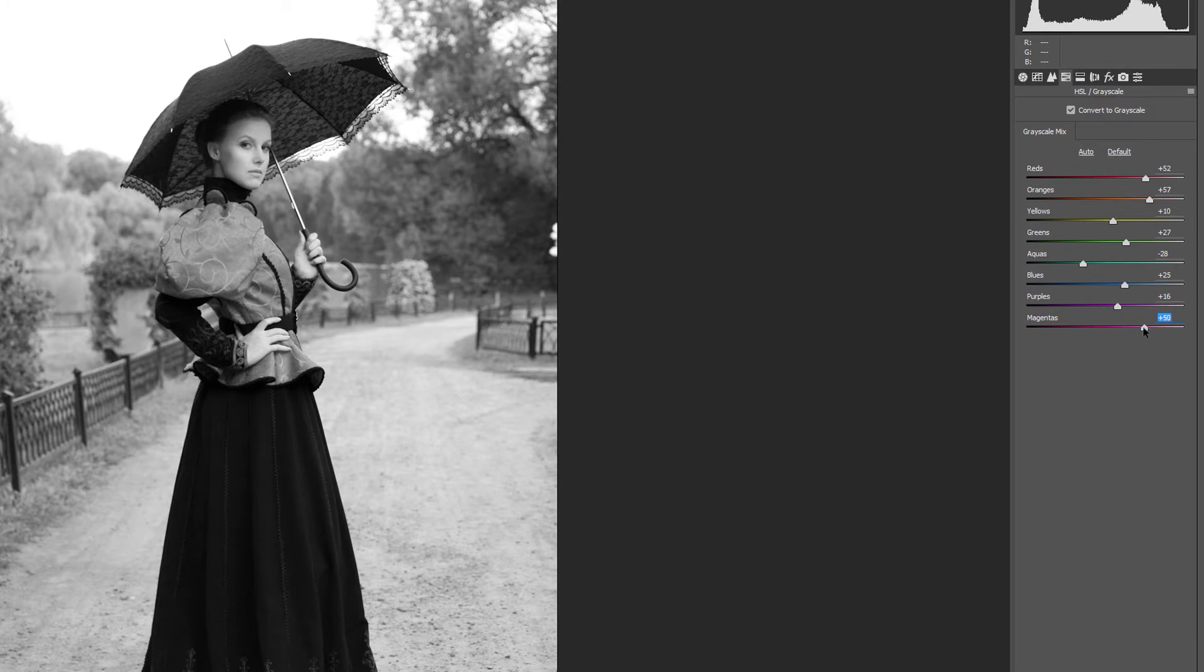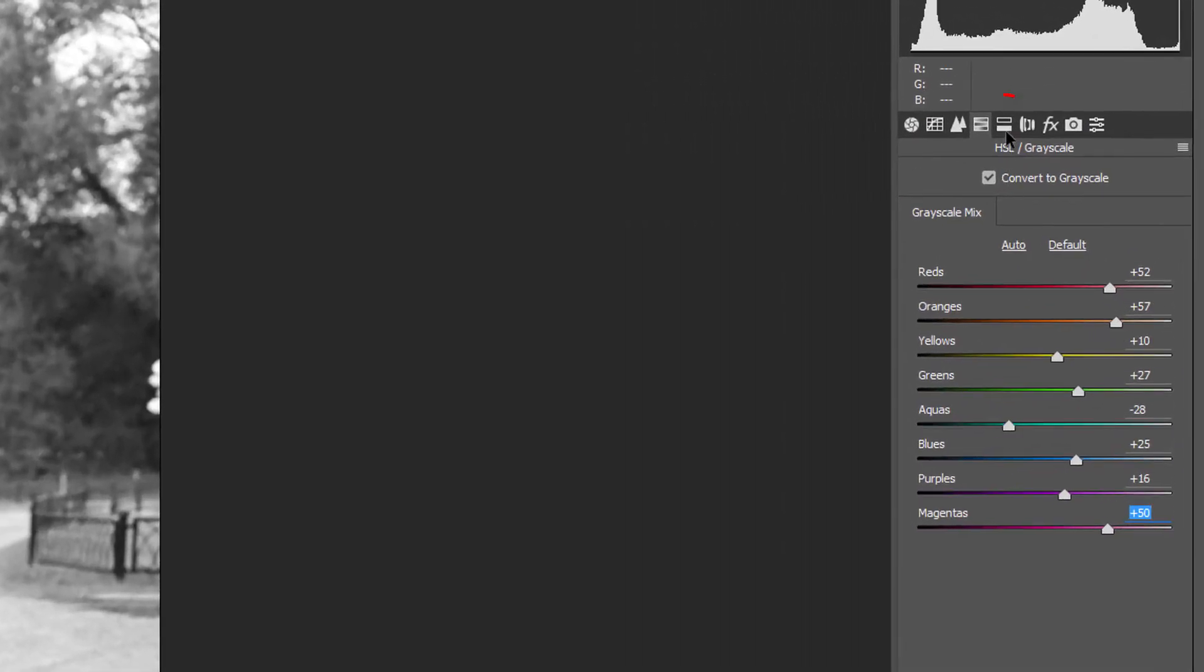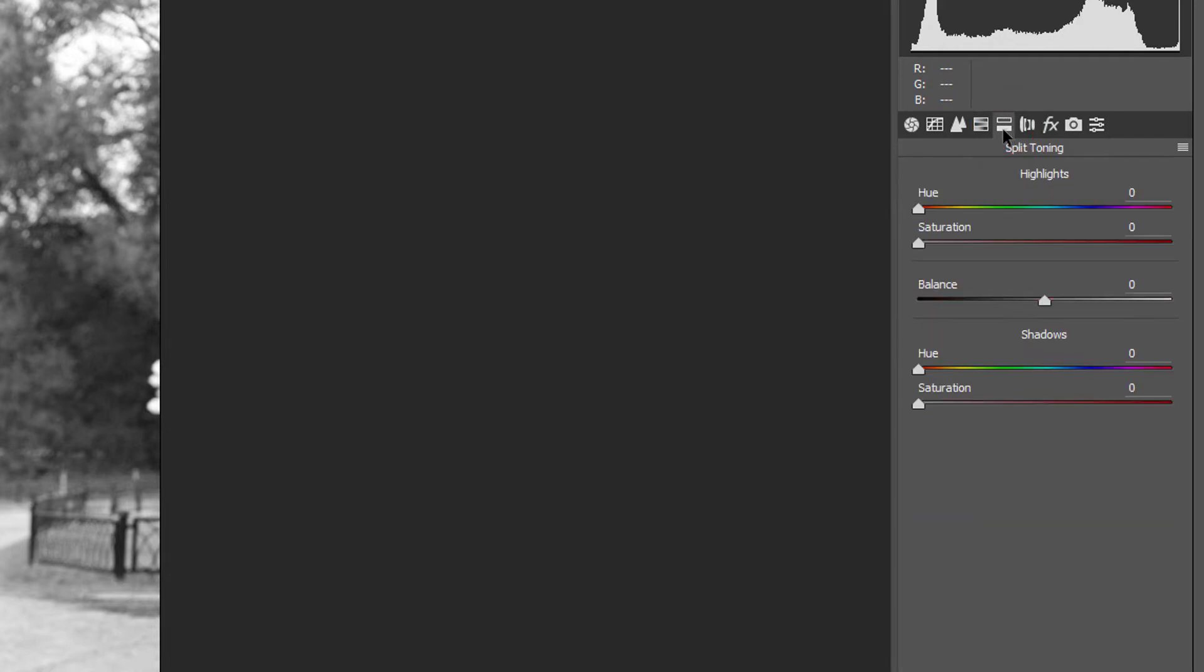Next, we'll add a sepia tone to the image. Open the Split Toning panel by clicking on its tab. In the Highlights area at the top, set the Hue value to 40 and the Saturation to 20.